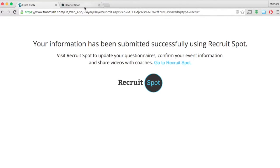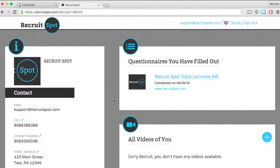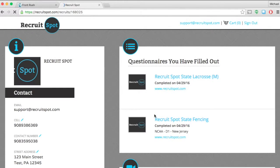If you head back to your profile and refresh it, bam, there's the new questionnaire, and you're now welcome to edit or update any information within that questionnaire.